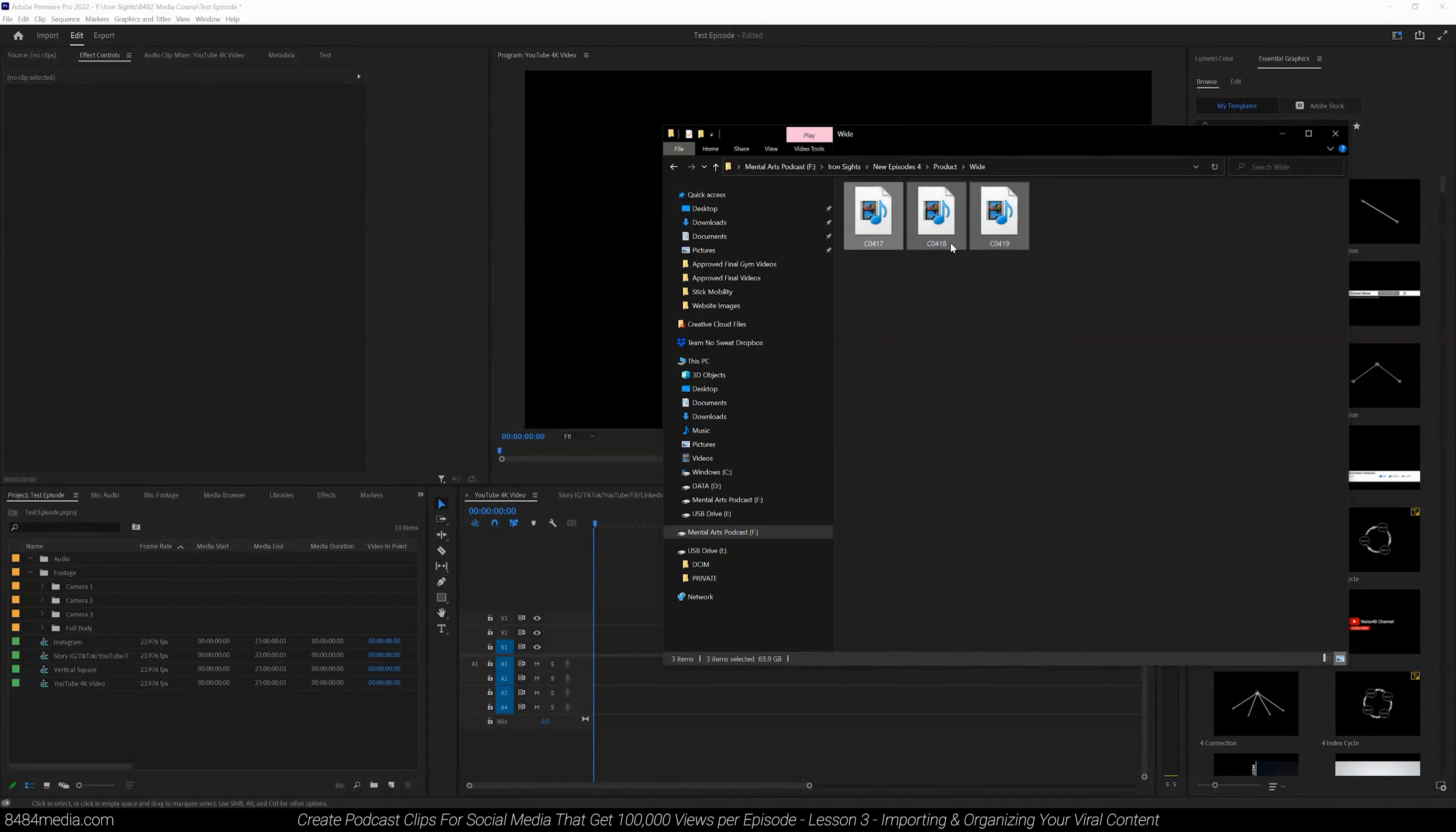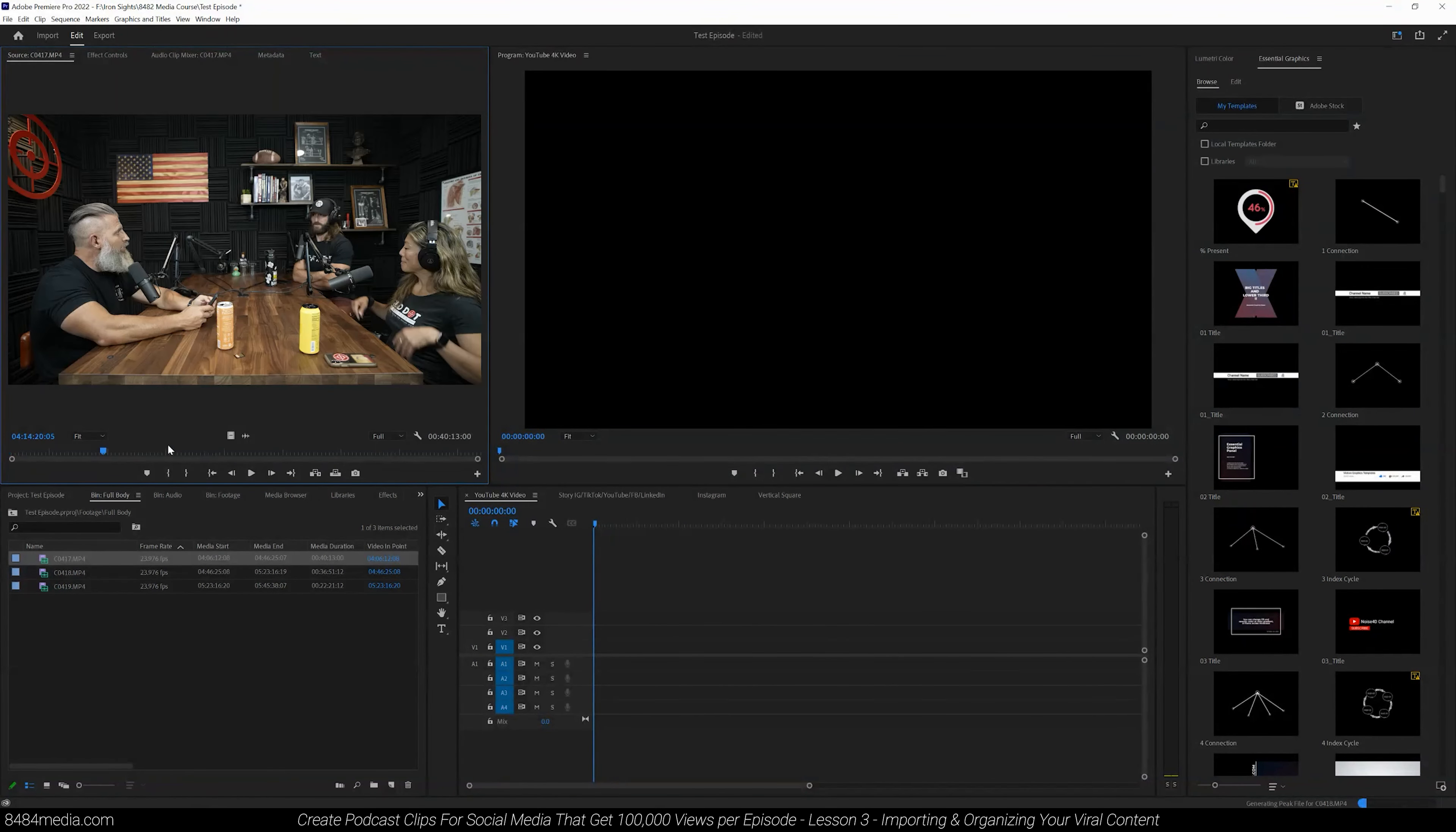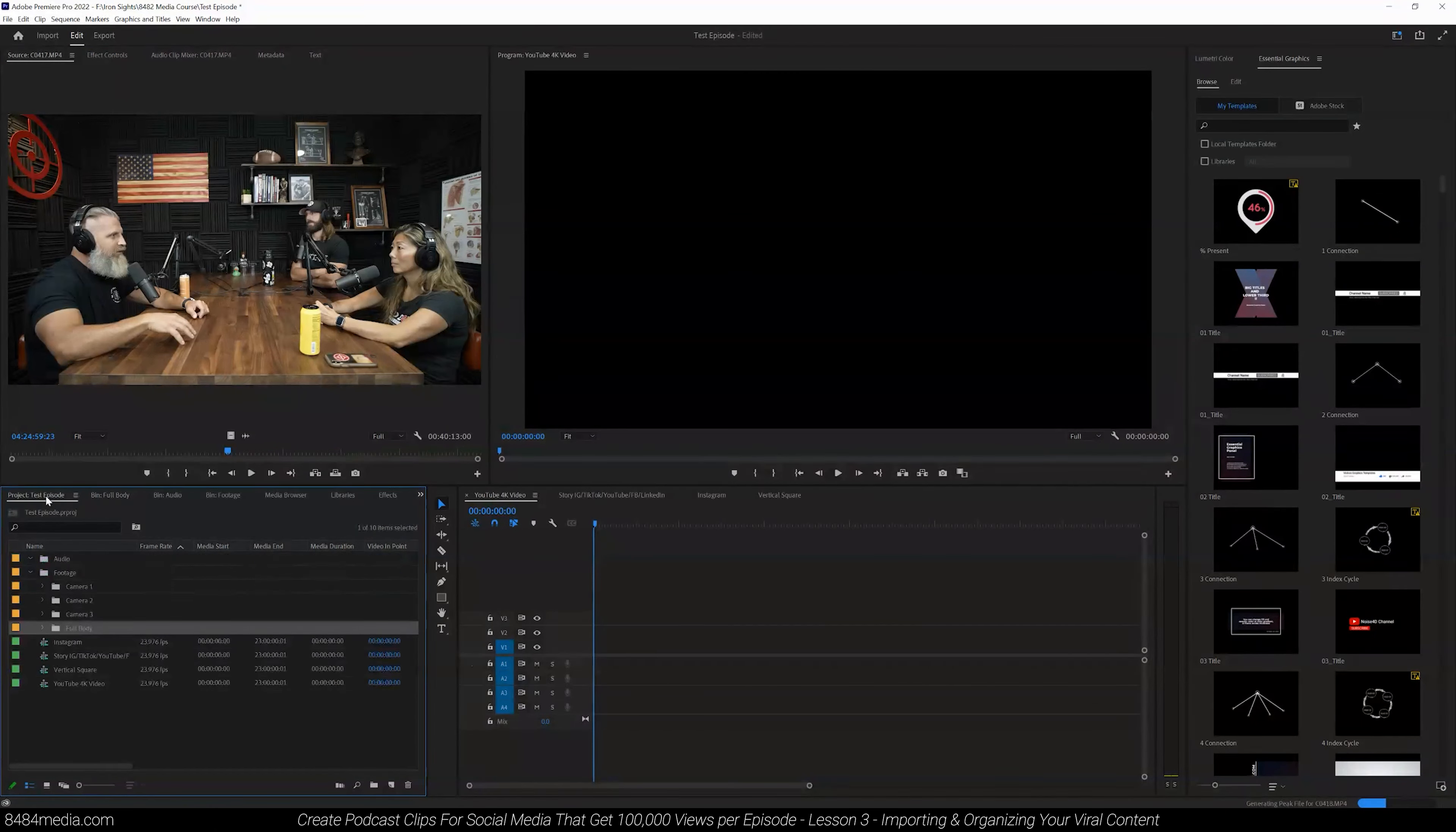I'm going to select the, in this case, three camera angles that I have for the wide shot, or the three videos that I have for the wide shot, and just drag them directly into the full body folder here in Premiere Pro. They're going to import. And if I open up that full body folder, now I double click on any one of those camera angles. I can see here we have our podcast. We have all three guests, including the host for our podcast. So that's step one.